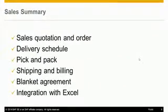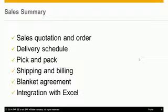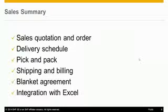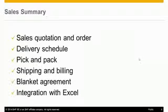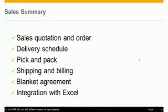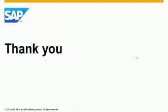Using SAP Business One to manage your sales activities is easy and intuitive. It provides you enough flexibility, but at the same time gives you structure and organization. We have seen how to create sales documents and resolve conflicts with delivery schedule. We incorporated the pick and pack, following by shipping and billing documents. We have also reviewed the blanket agreement feature and the integration with Microsoft Excel. Thank you for your time.